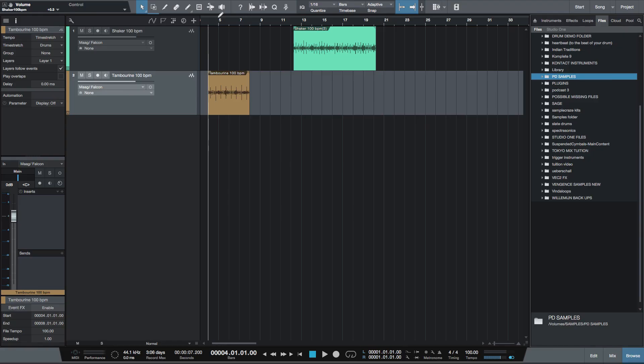Hi, I'm Paul Drew from Studio One Expert. Today I'm going to show you how you can export your samples from one project to another.